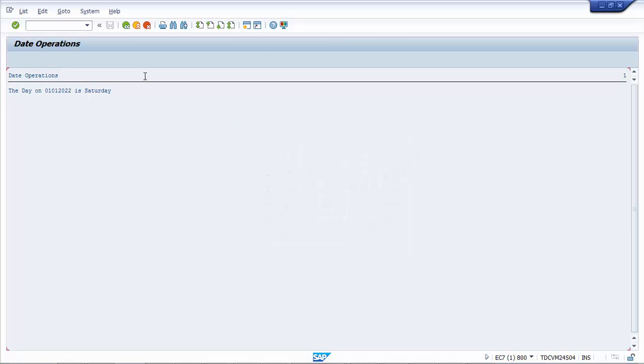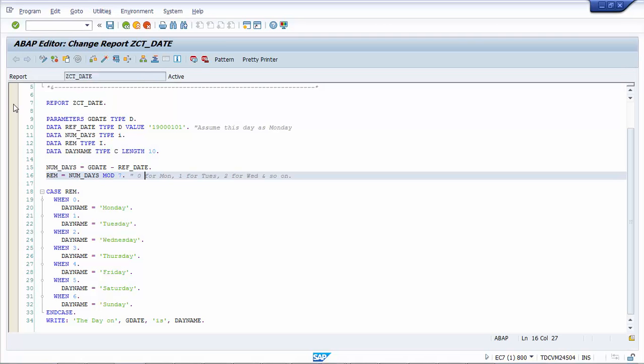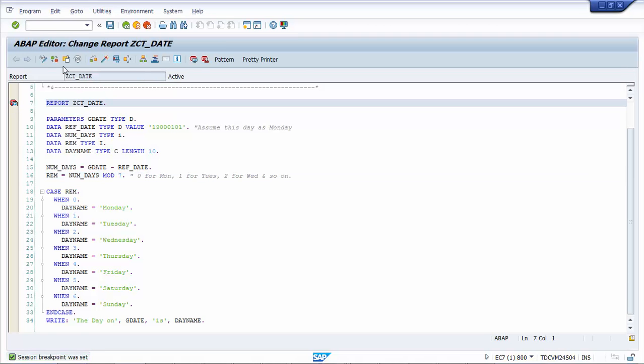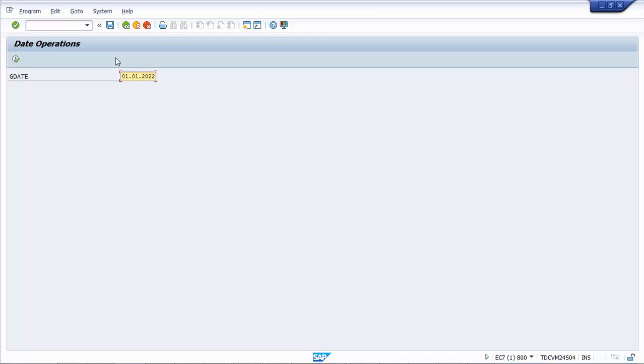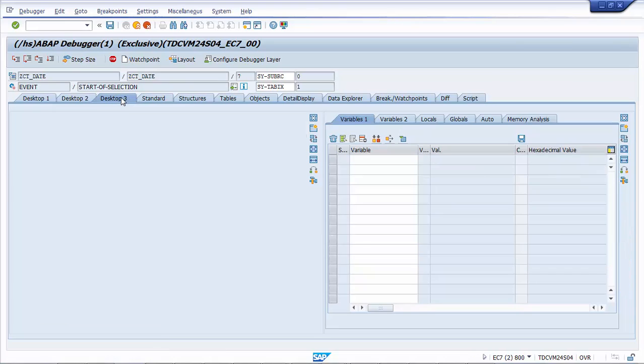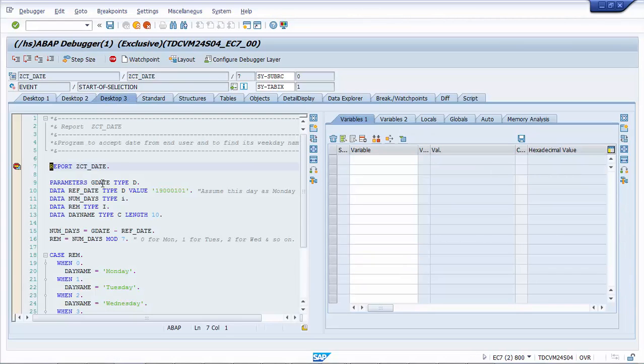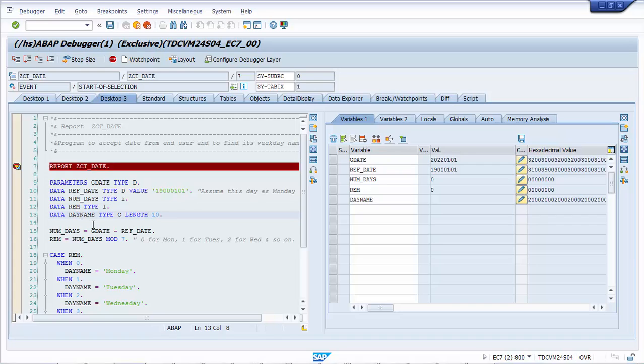So let's debug this program and see how each and every statement gets executed. So I'm coming out, press F3, setting a breakpoint. Activating it and execute. So let's take this and F8. So we are in ABAP debugger. Let's press desktop 3 and what is the detailed value is 2022 1st of Jan. The reference is 1900 1st of Jan. The NUMDAYS is 0, remainder is 0, day name is blank.